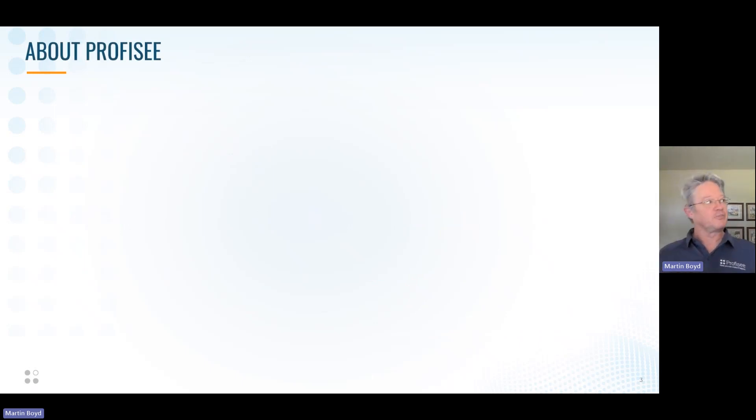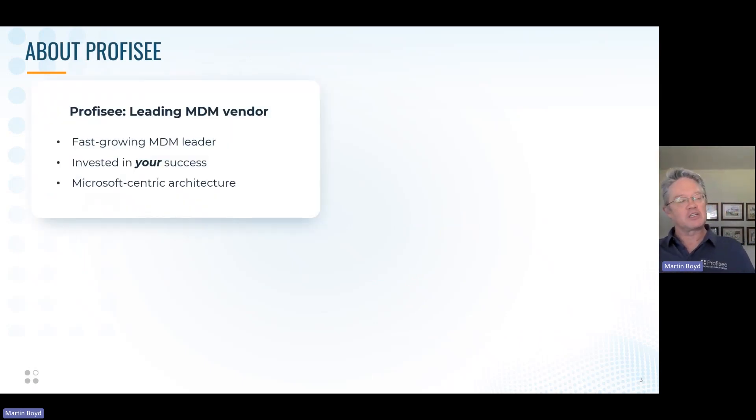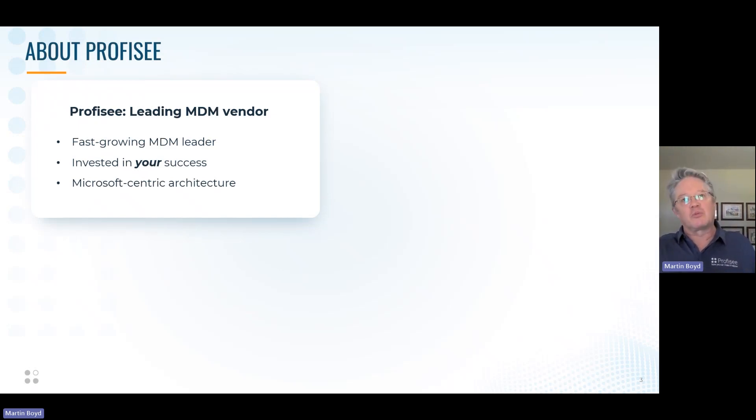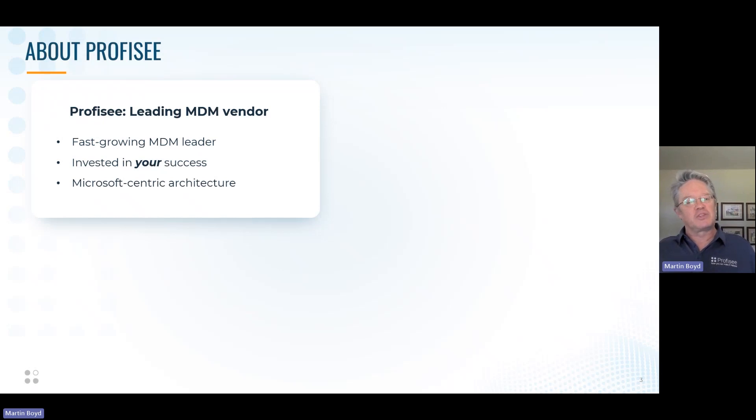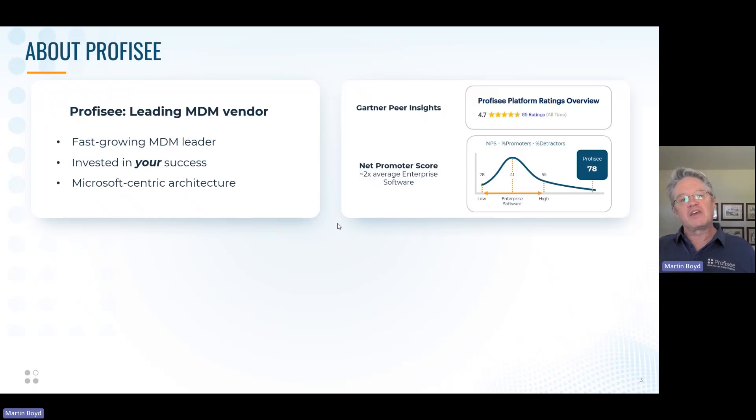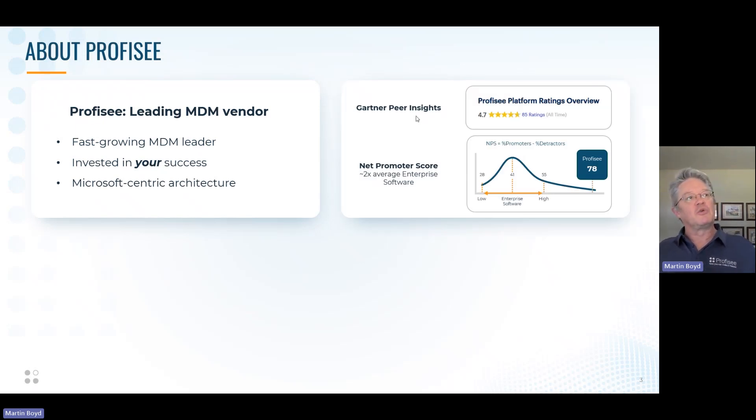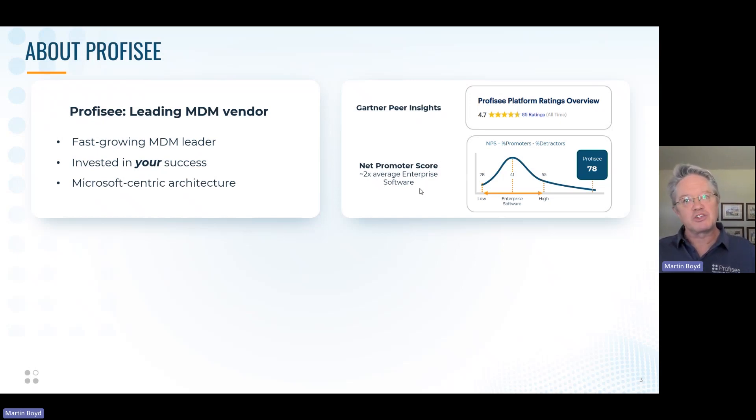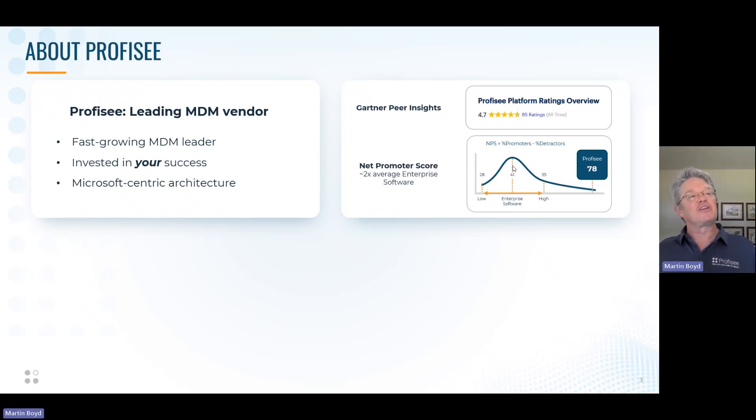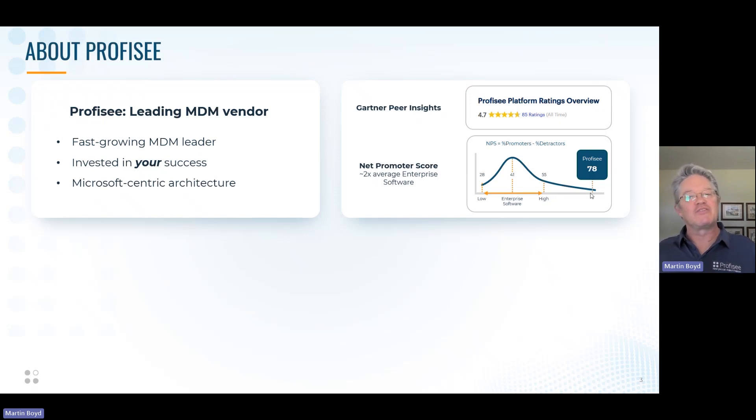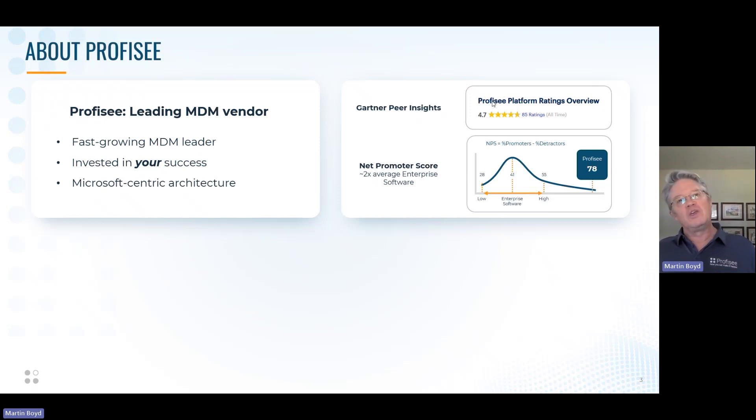Who is Profisee? We are a leading master data management vendor. We're a fast-growing vendor. Why are we fast-growing? Hopefully we're doing good things as a company. But most importantly, MDM is recognized as being a key to using your data, leveraging your data within your business to accomplish business goals. As a company, we're very invested in our customer success. We measure that through Gartner Peer Insights, where we have a very high score, and also through measuring our net promoter score, our NPS.